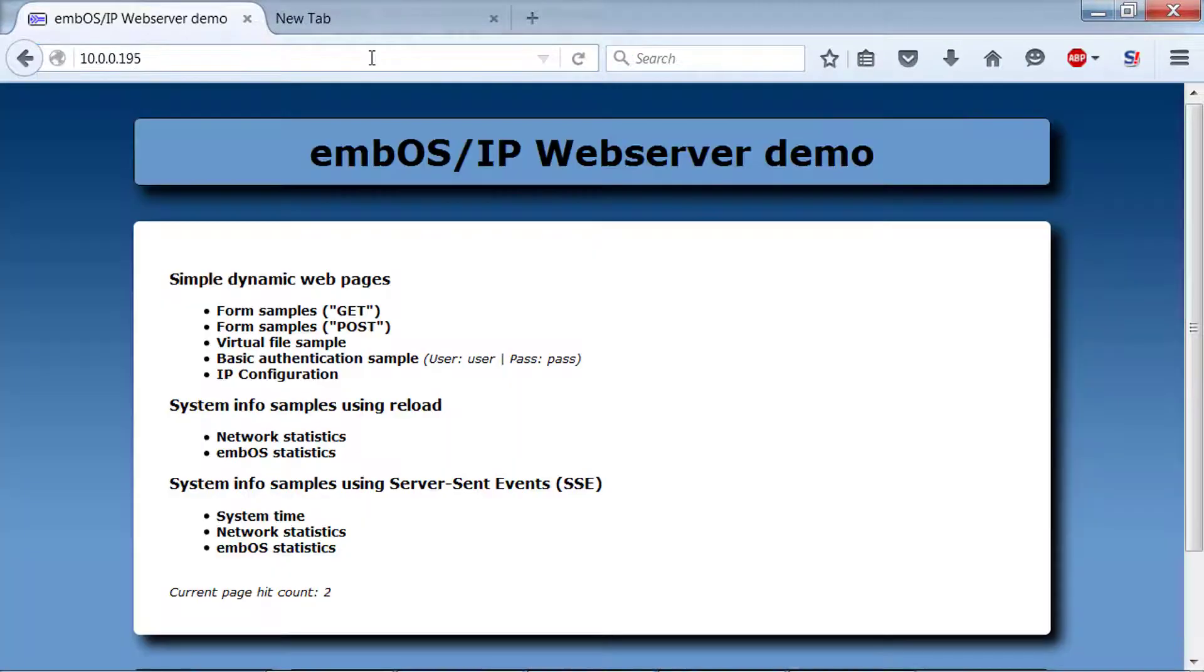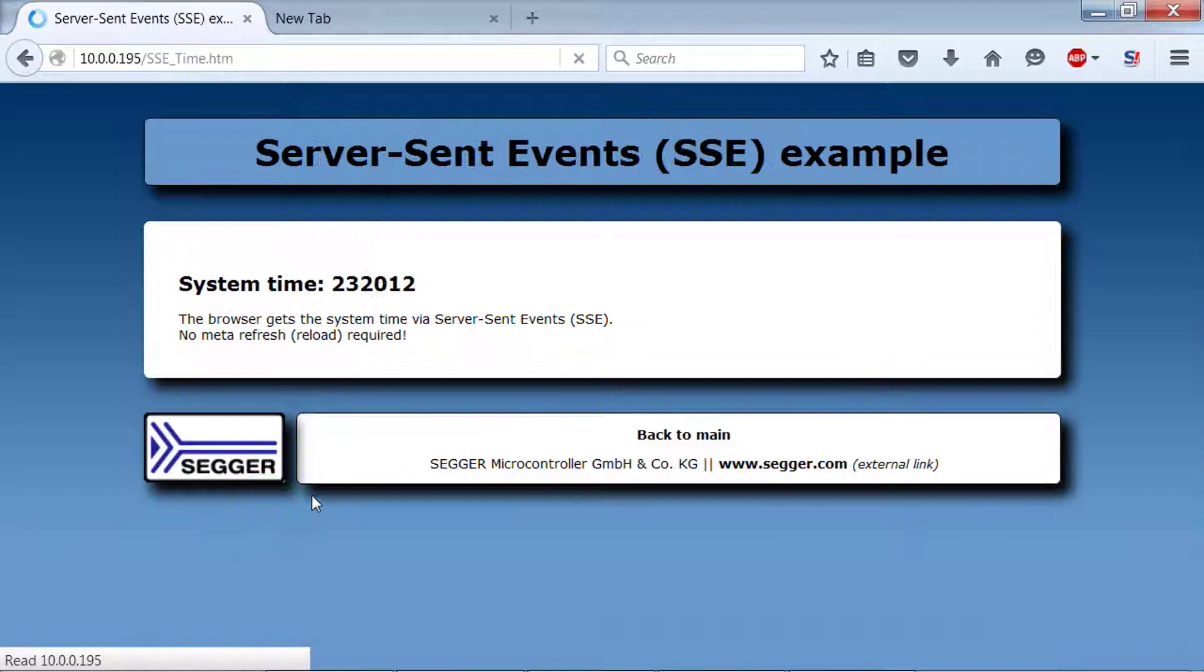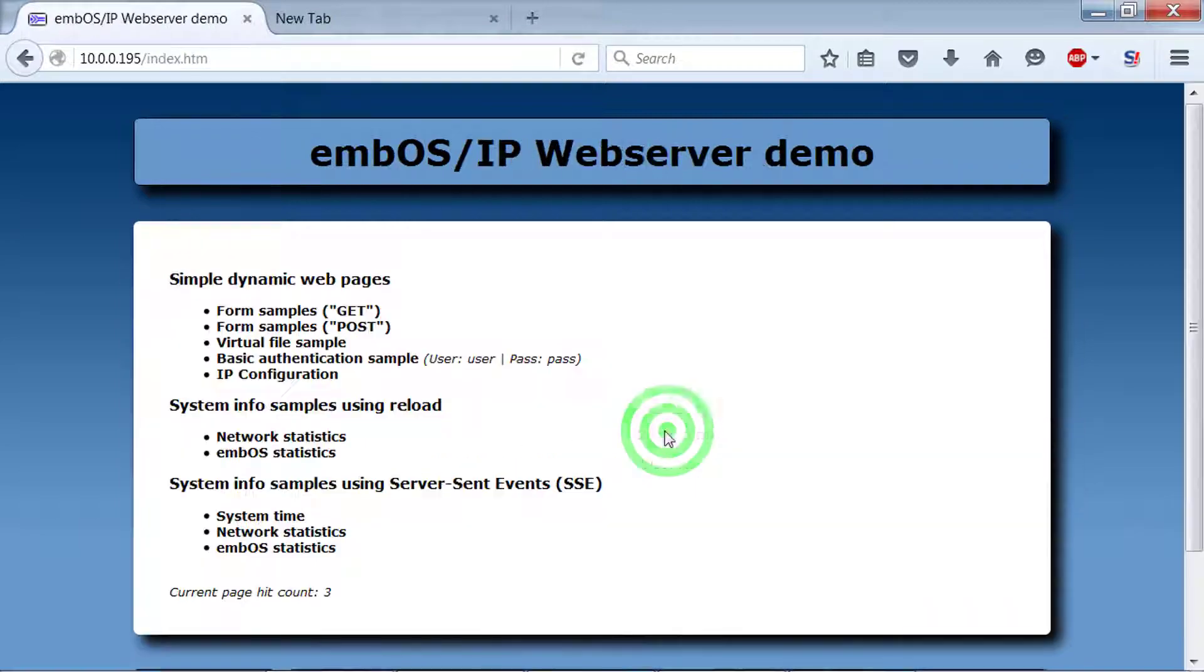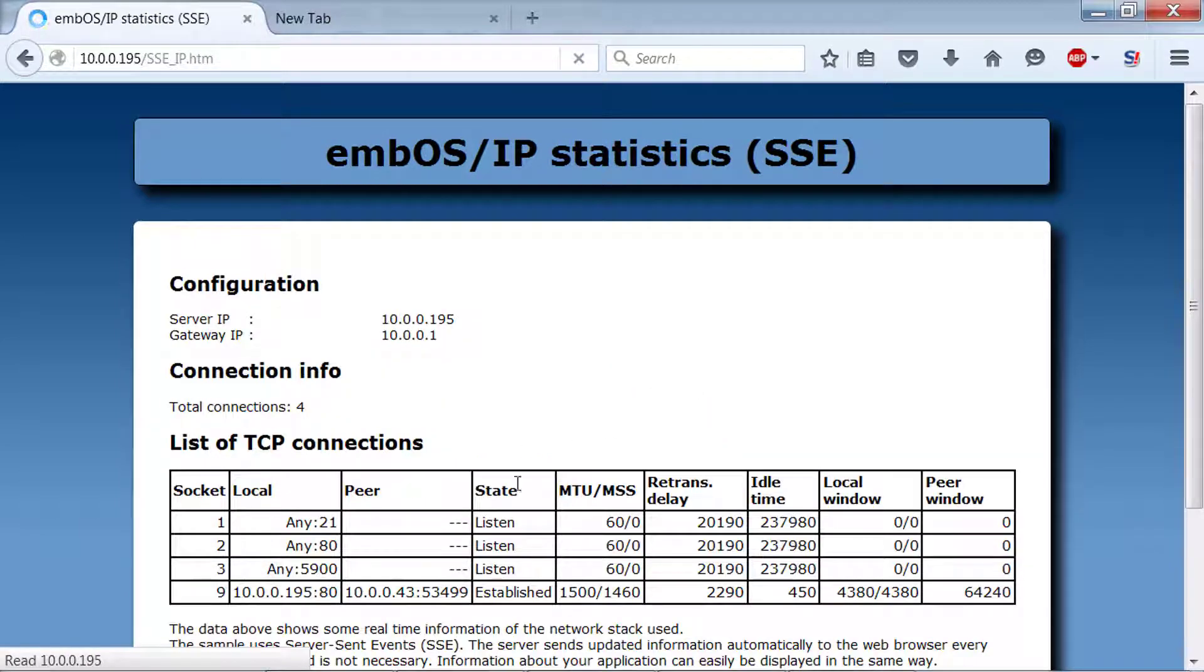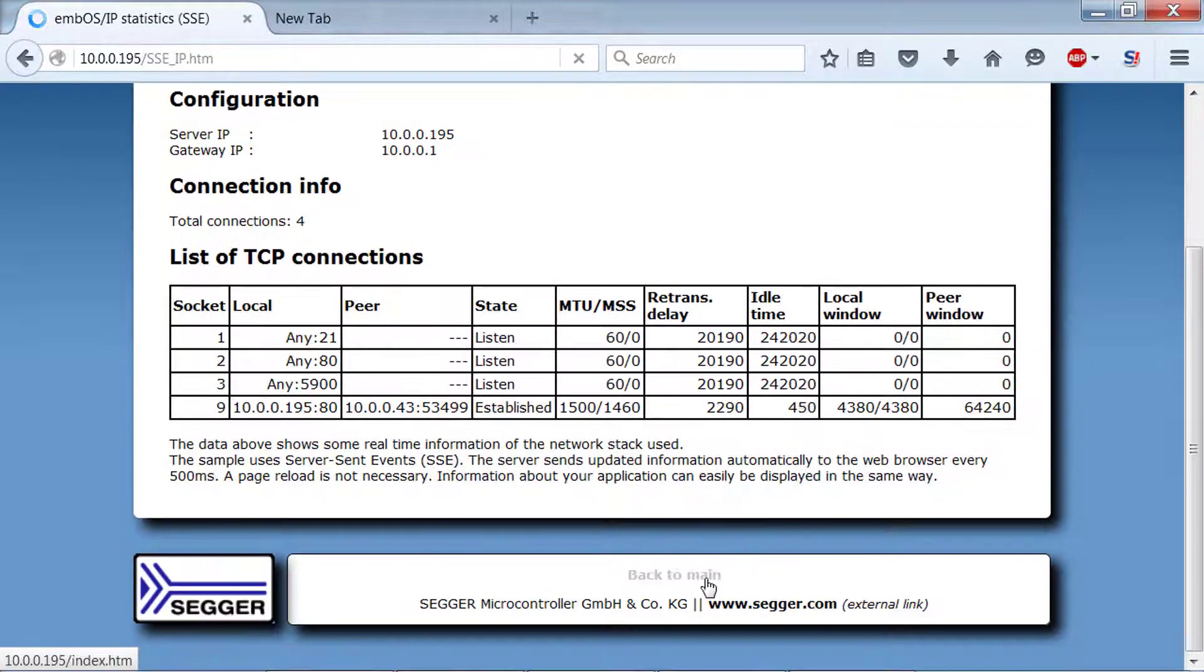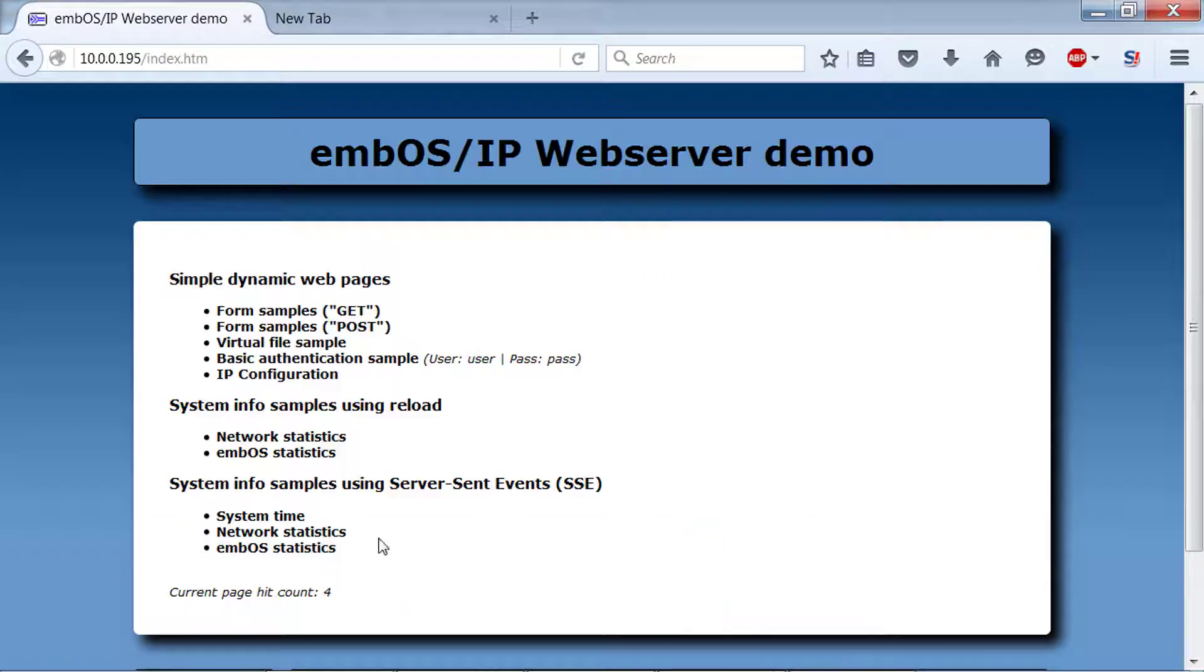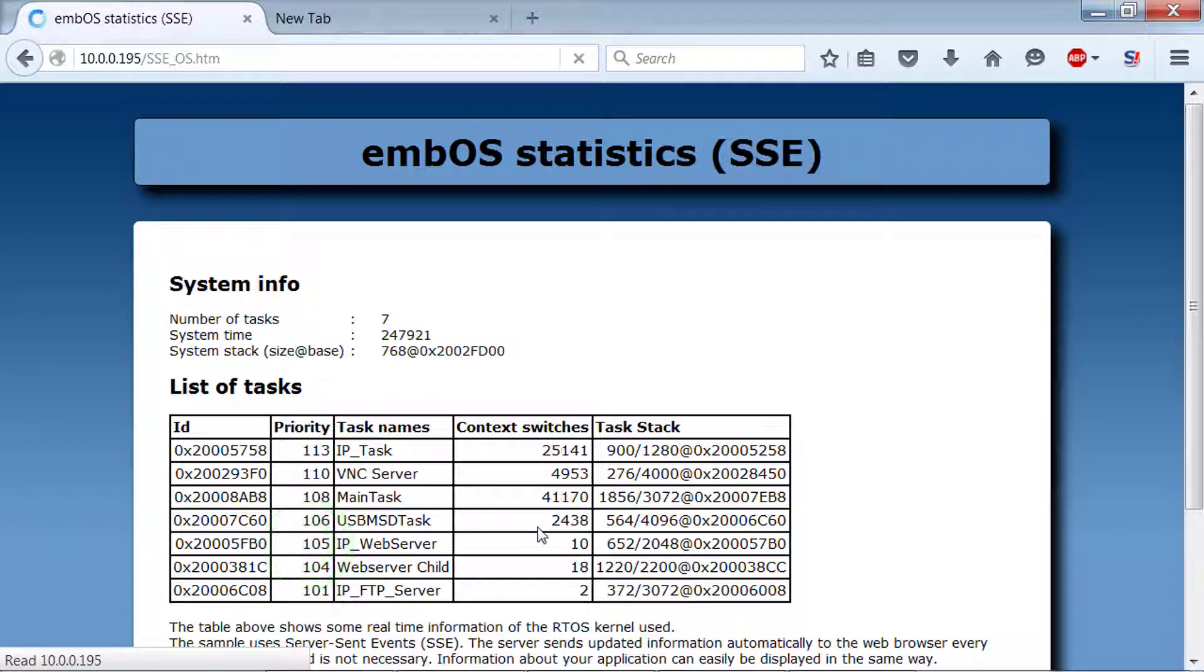You can view live system information like system time, network statistics, and embOS statistics.